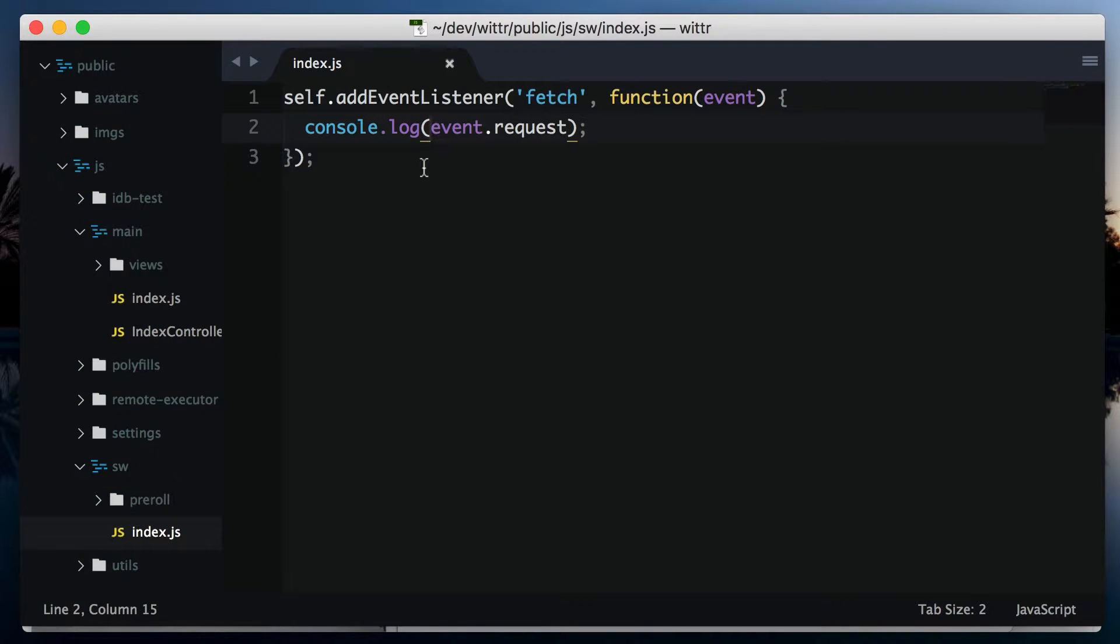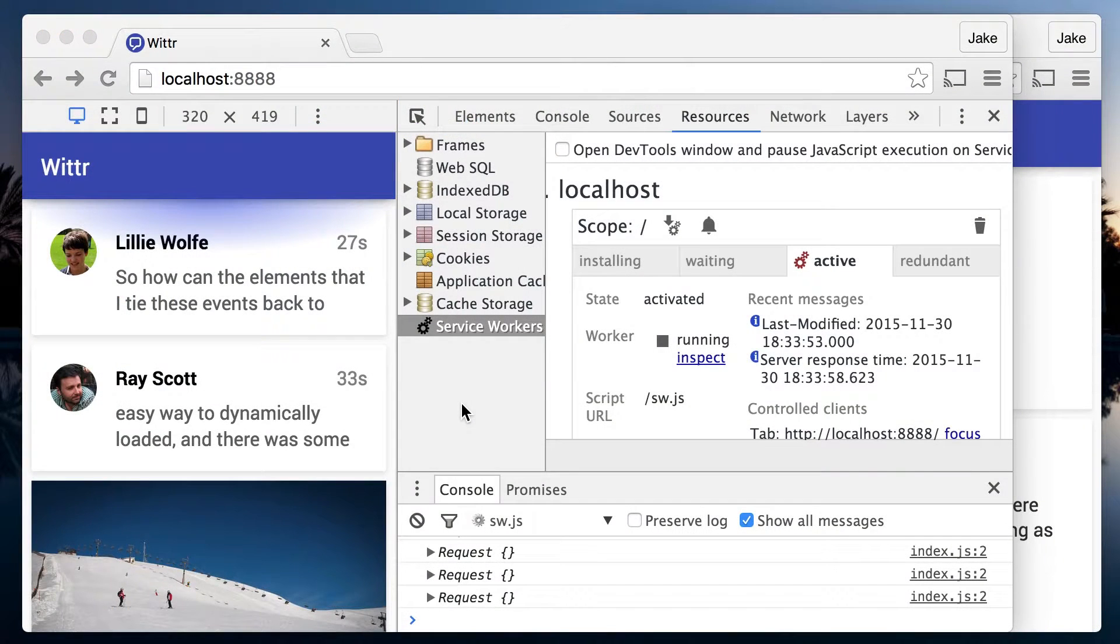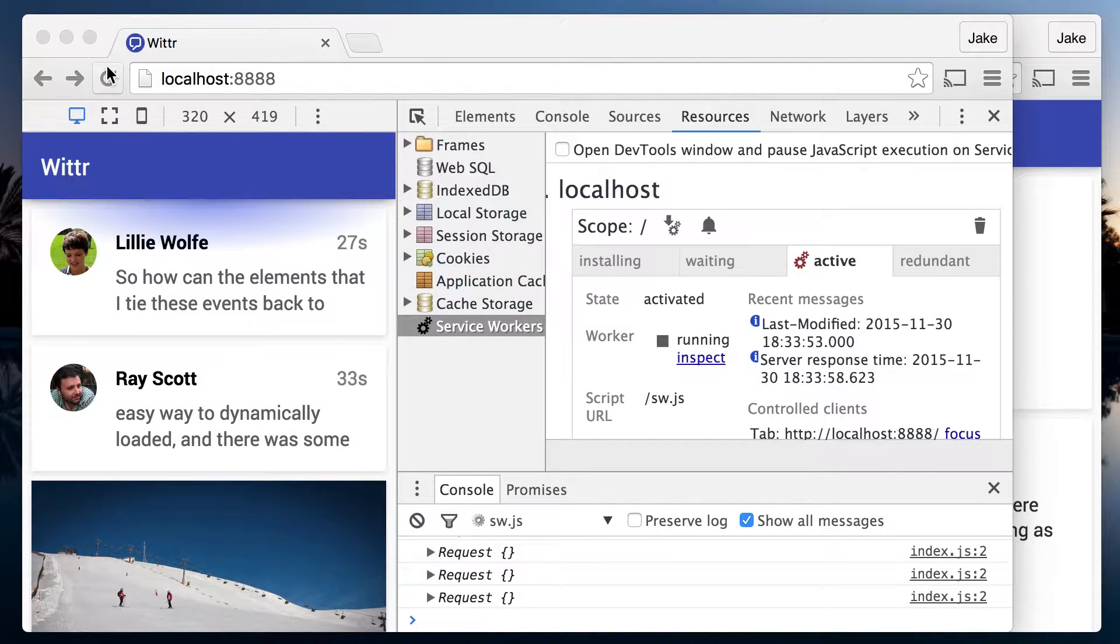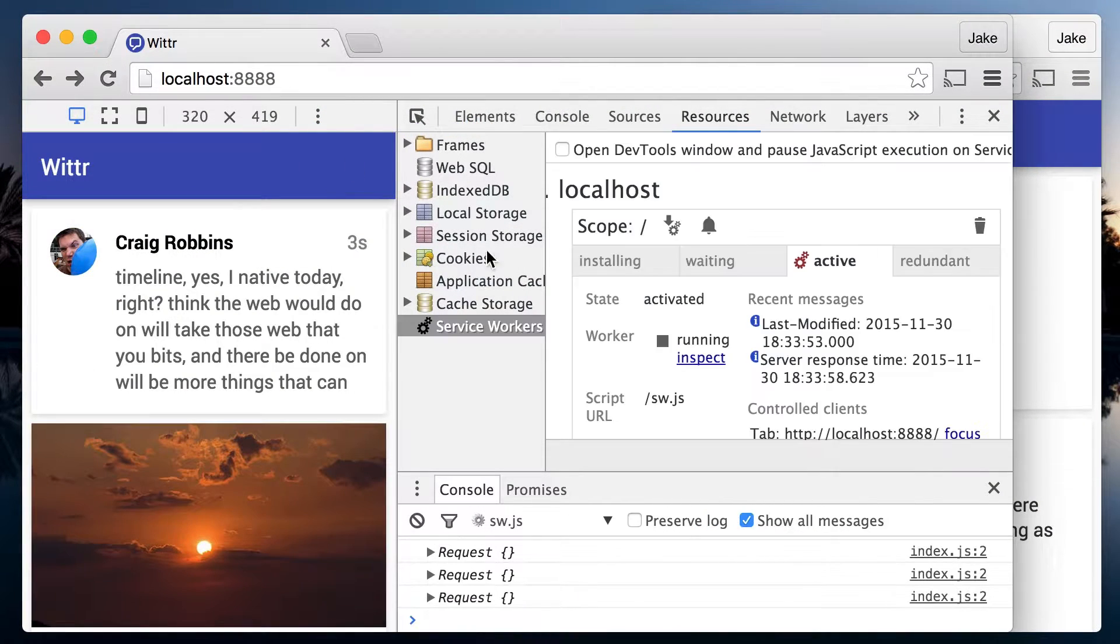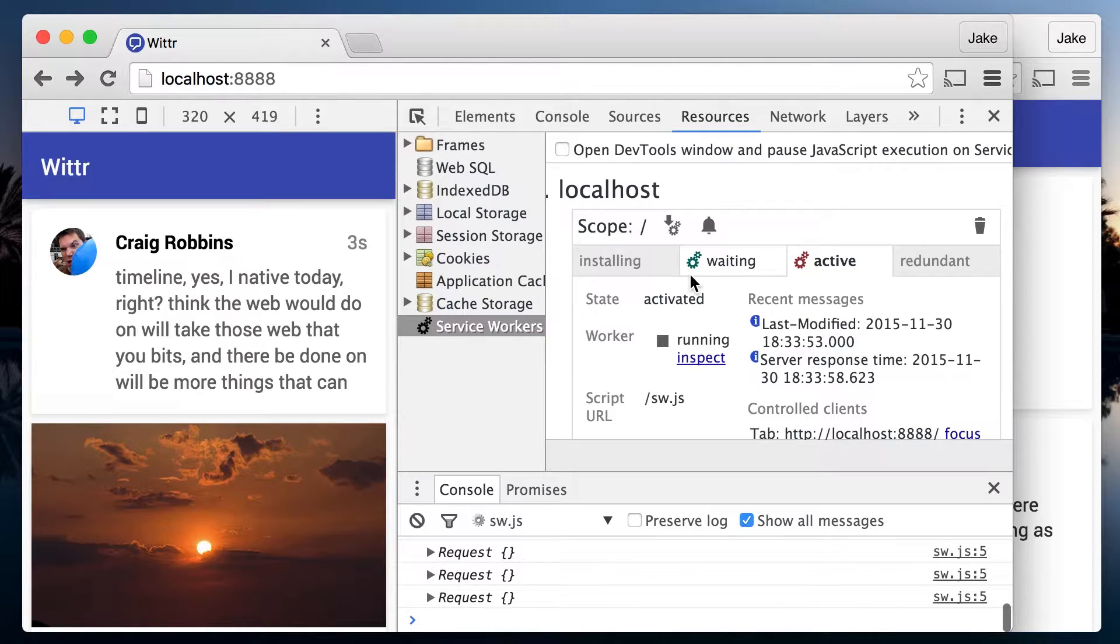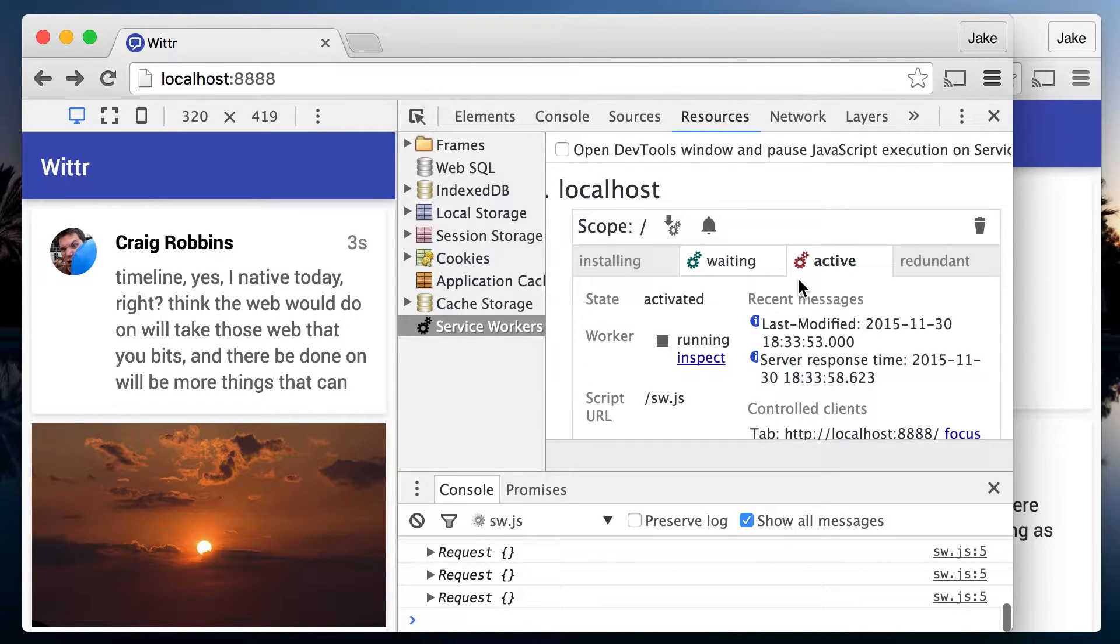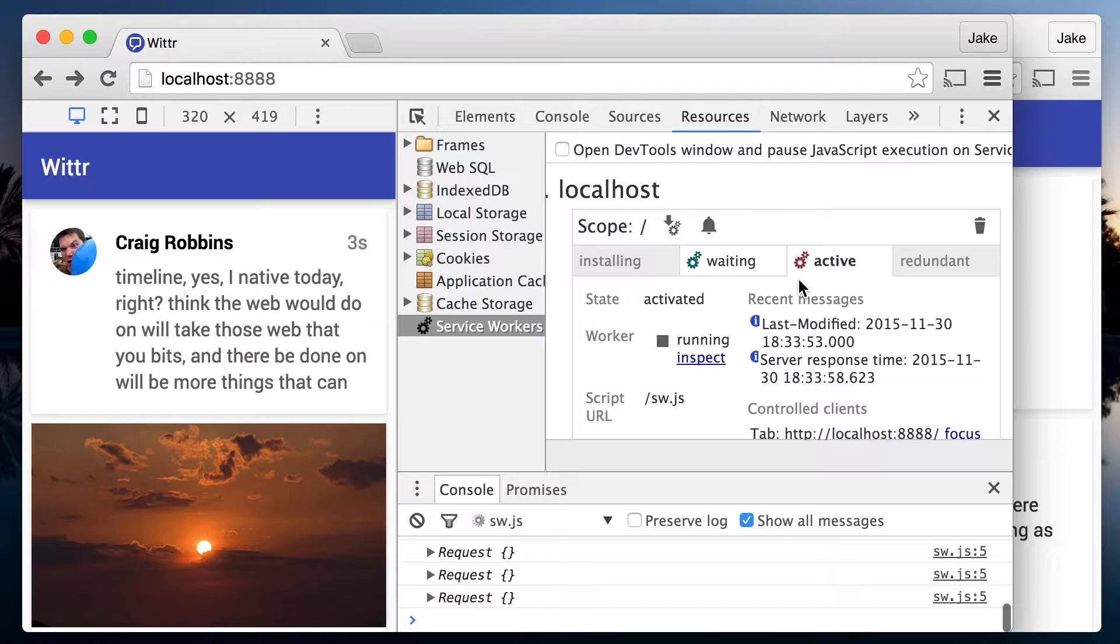I'm going to make a change to the console log in the service worker. And then back in the page, I'm going to hit refresh. Now there's a new service worker waiting. You can tell the difference here, as the active service worker has this red icon and the waiting one is, I don't know, is that teal? You can tell I'm not a designer.